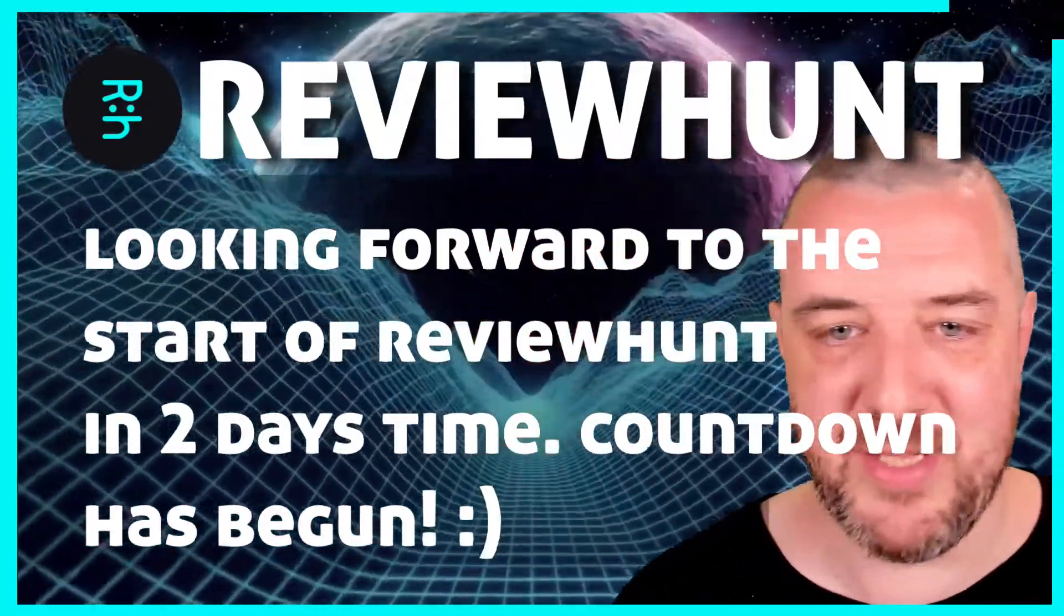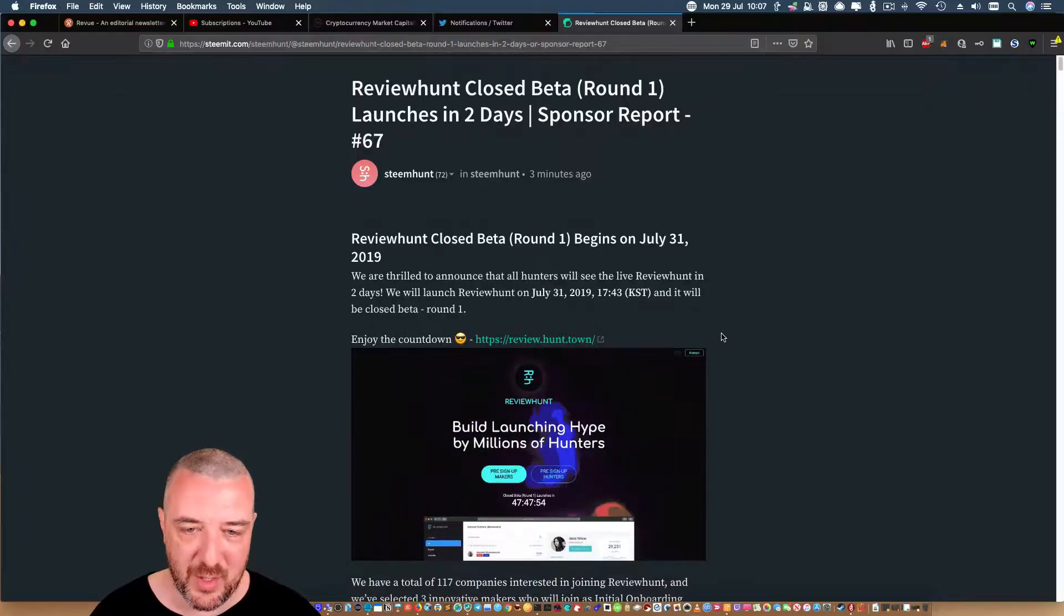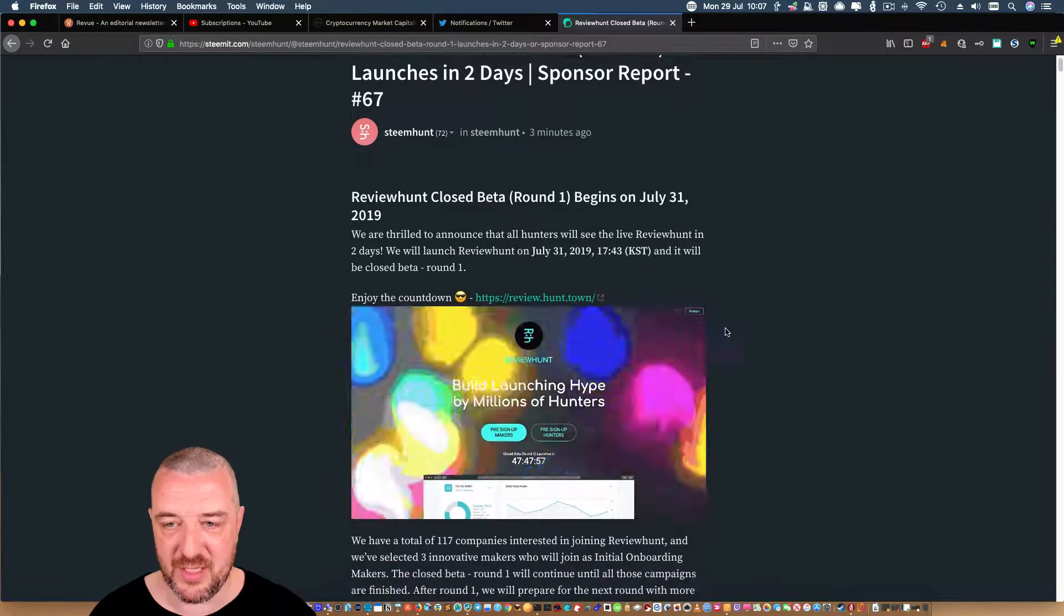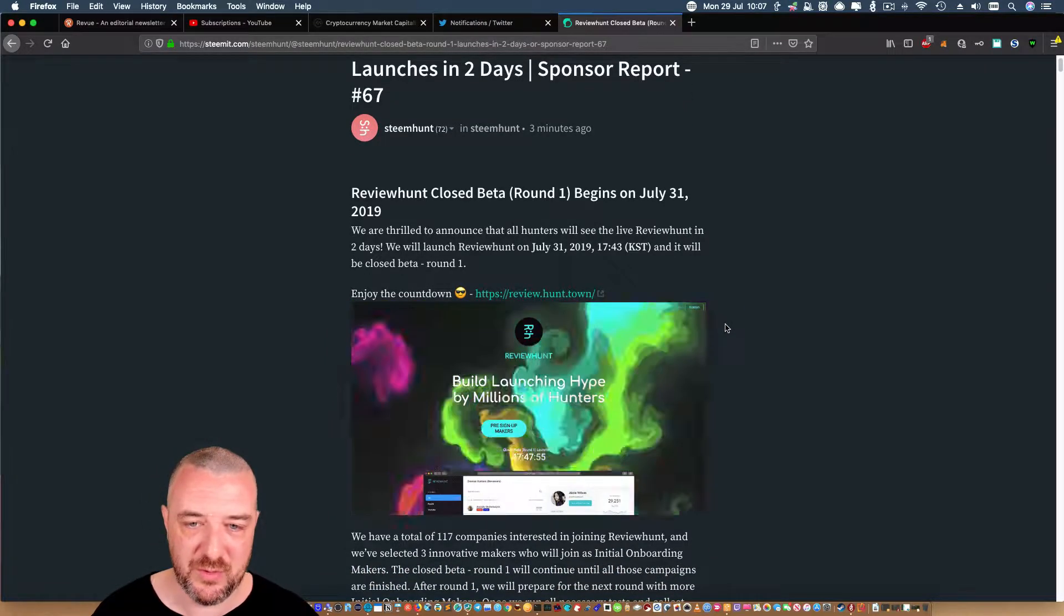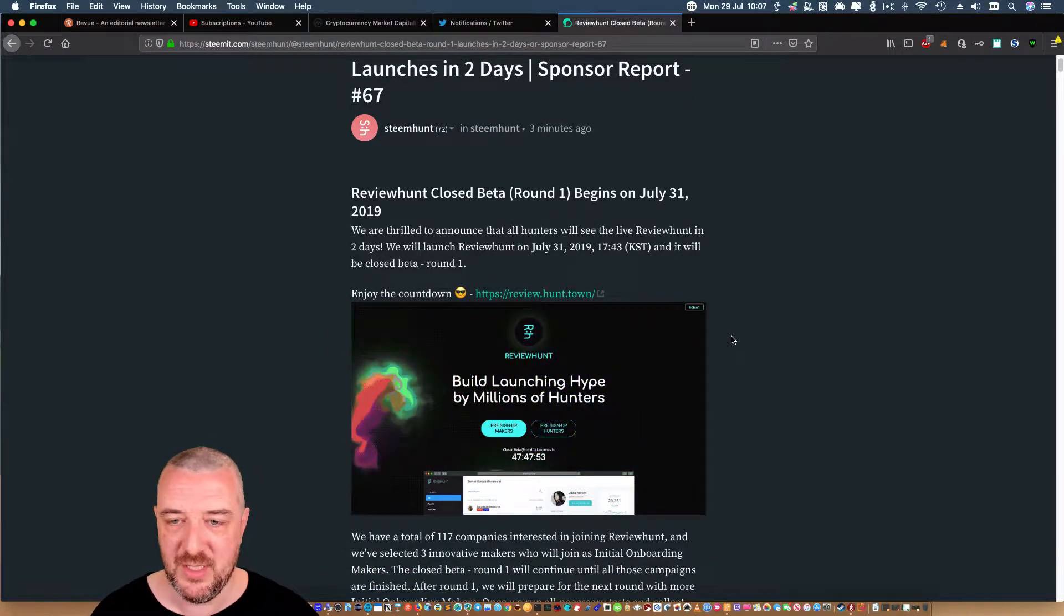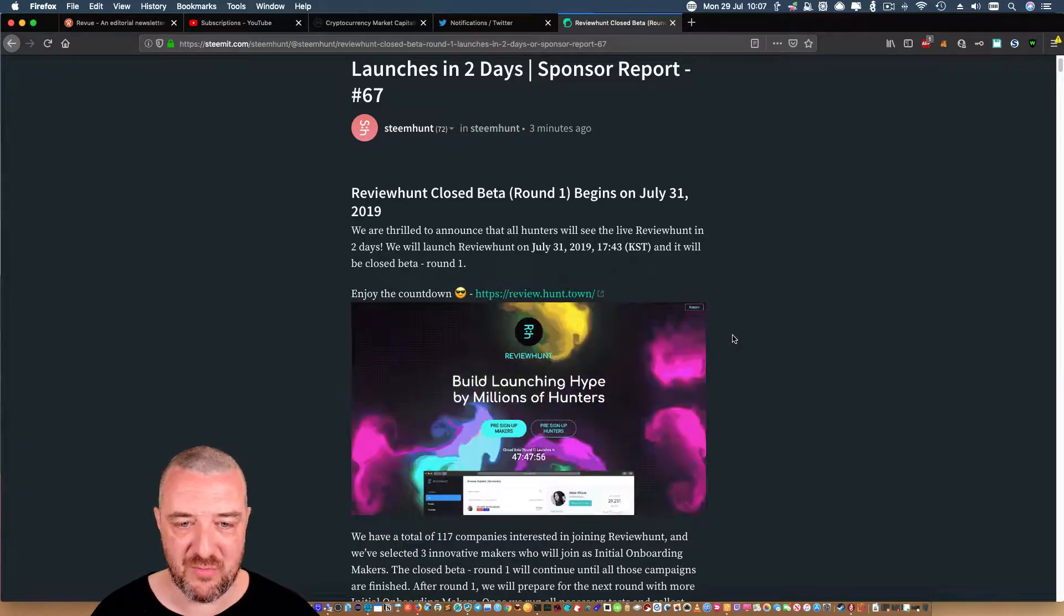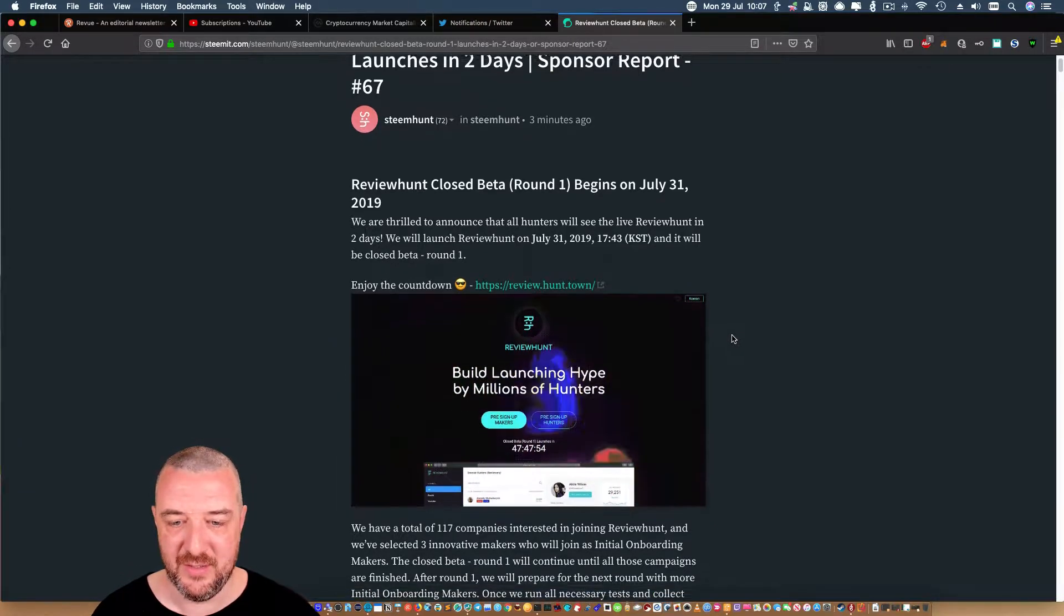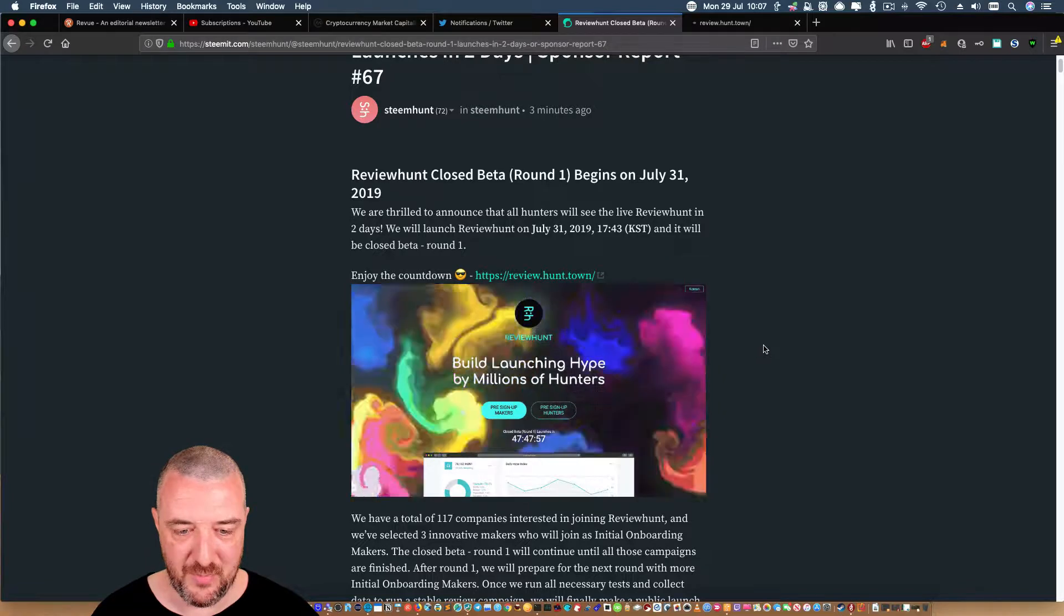Fresh off the press, just posted three minutes ago: ReviewHunt Closed Beta Round One launches in two days. We are thrilled to announce that all hunters will see the live ReviewHunt in two days. We will launch ReviewHunt on July 31st and it will be Closed Beta Round One. Enjoy the countdown! Oh my god, I'm so pumped for this.